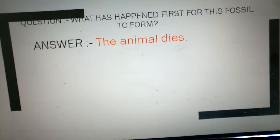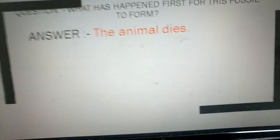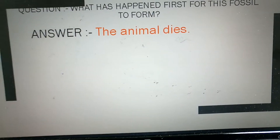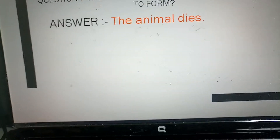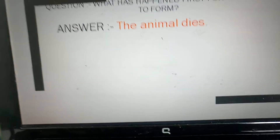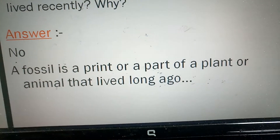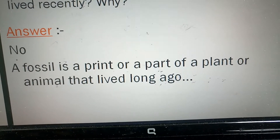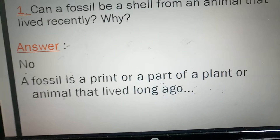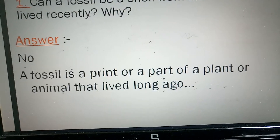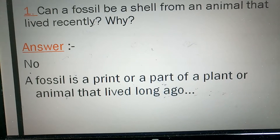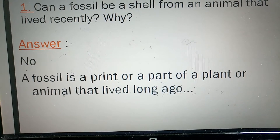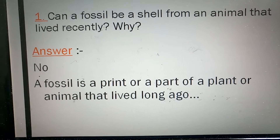Now I have a question for you. What has to happen for a fossil to form? Before a fossil will form, the animal has to die. A living animal cannot form a fossil. Can a fossil be a shell from an animal that lived recently? No, and why? Because a fossil is a print or a part of a plant or animal that lived long ago — that lived long ago.